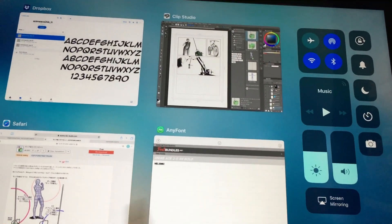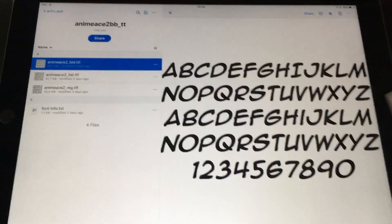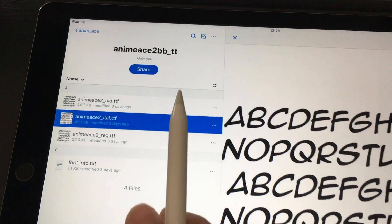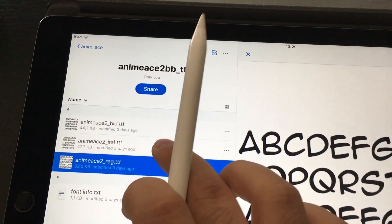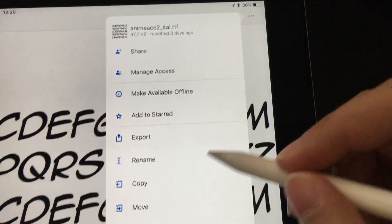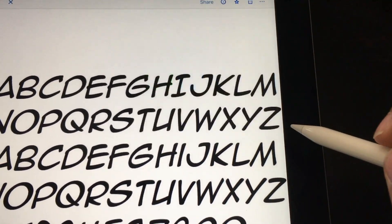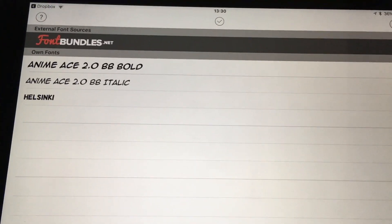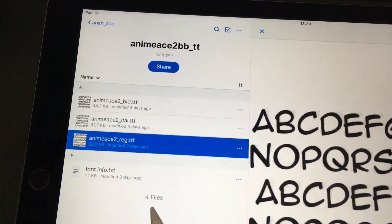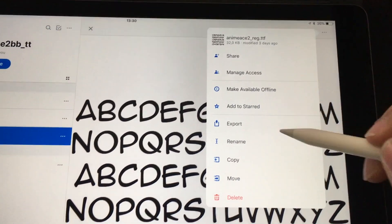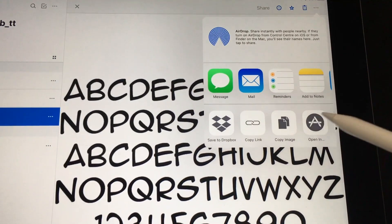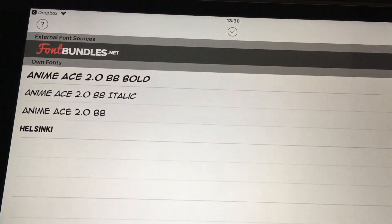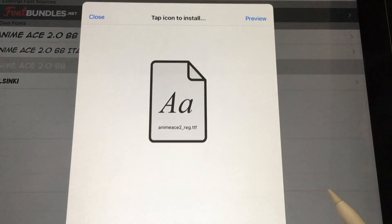Go to your Dropbox and find the font you want. I selected the bold, italic, and regular versions of the Anime Ace font. Go to Export, say Open In, then copy it to AnyFont. These are TrueType fonts, but AnyFont supports other types too. Repeat for each font file — copy them all into AnyFont and you'll have them right there.